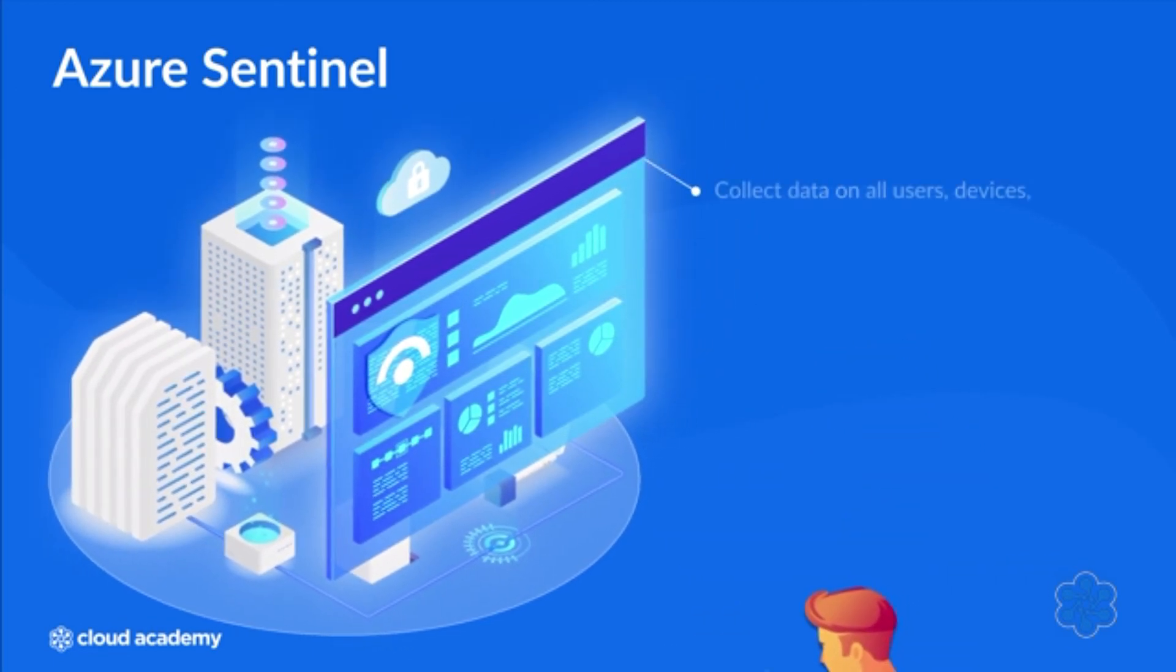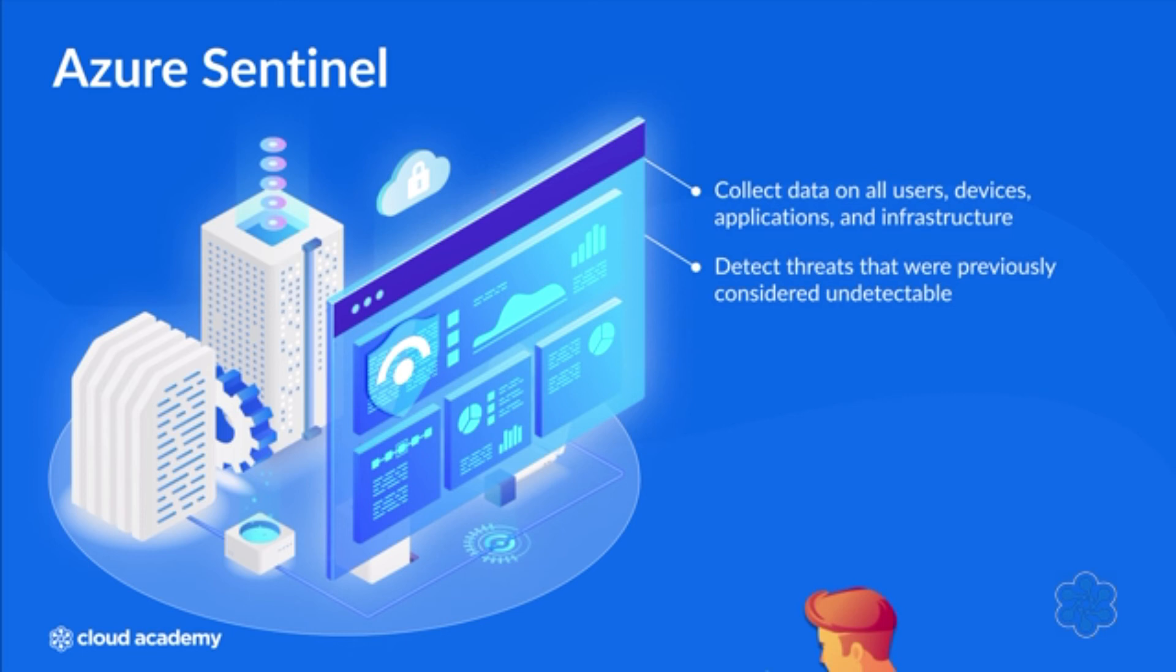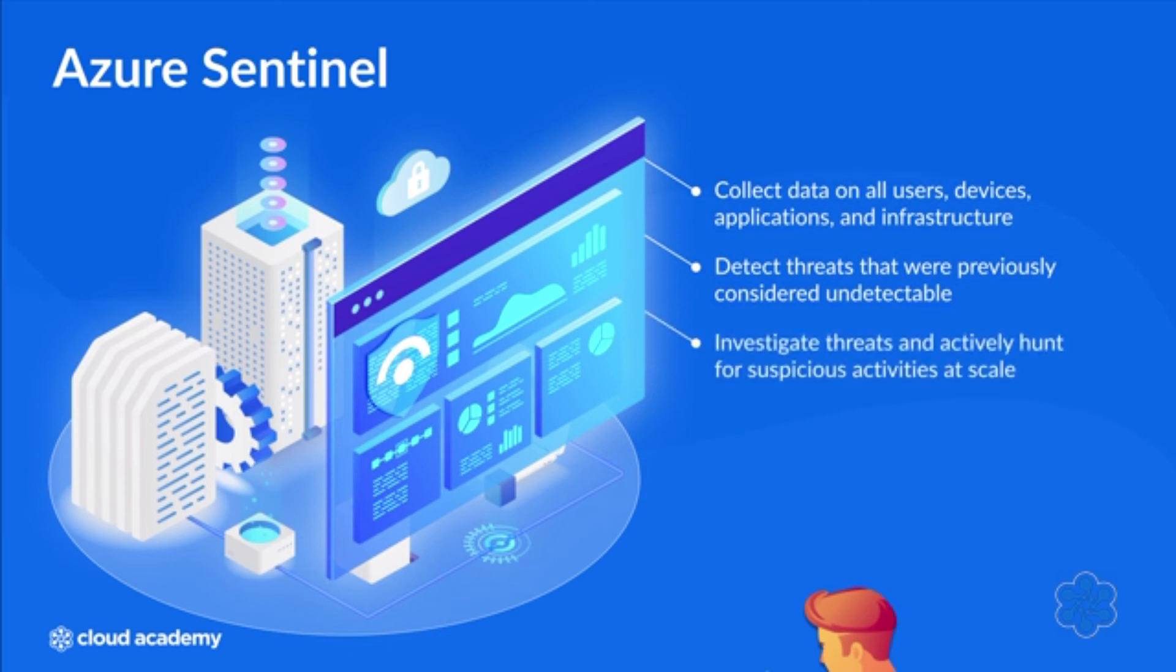Using Azure Sentinel, you can collect data on all users, devices, applications, and infrastructure, whether they reside on-prem or in other clouds. This service can even detect threats that were previously considered undetectable while minimizing false positives through the use of Microsoft's analytics and threat intelligence. By leveraging artificial intelligence, Azure Sentinel allows you to investigate threats and to actively hunt for suspicious activities at scale.